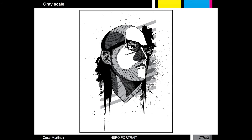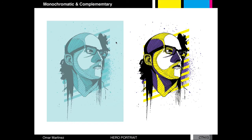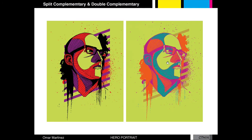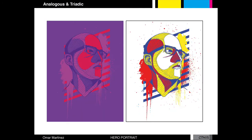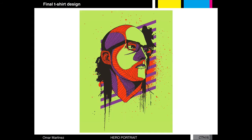After you have created that, you will use that grayscale portrait of your hero to go through the color relationships. You will be doing monochromatic, complementary, split comp, double comp, analogous, triadic, and then you will pick your final t-shirt design.